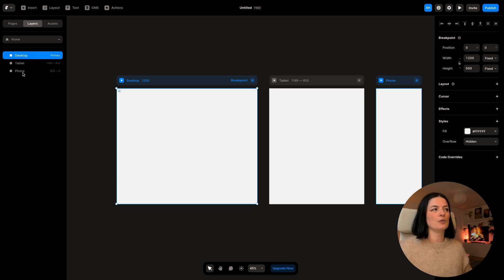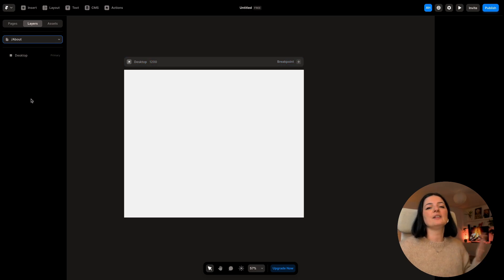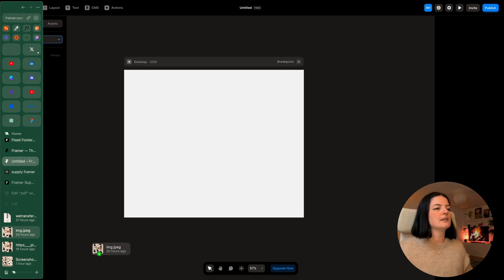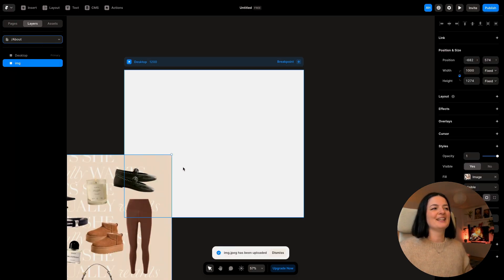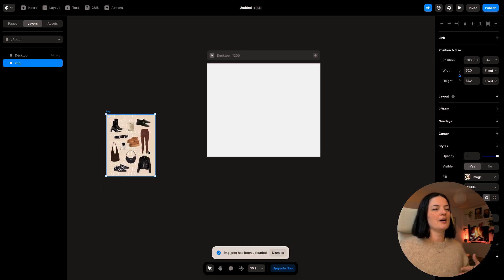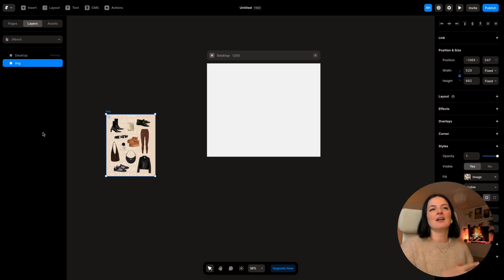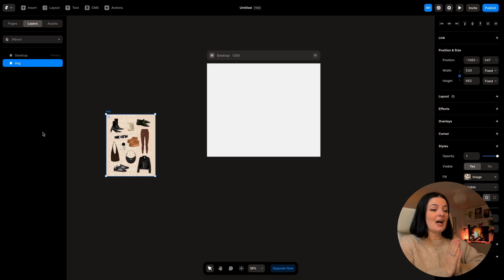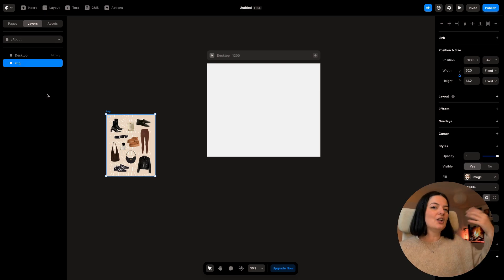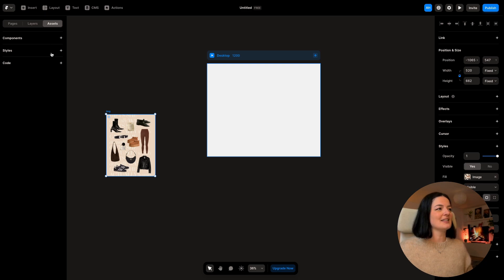Let's go to our layers. The layers we have here are the desktop, tablet, and phone on the home page; on the about page we only have the desktop. You would see everything on the canvas as a layer underneath, regardless of what it is. Let me bring in an image — and as you can see it added this image on the about page layer. If you are familiar with Figma, Framer will be pretty easy; if not, trust me it's still easy.